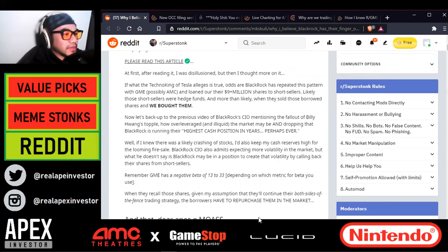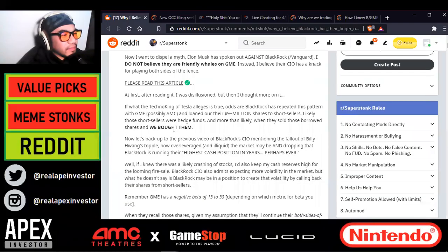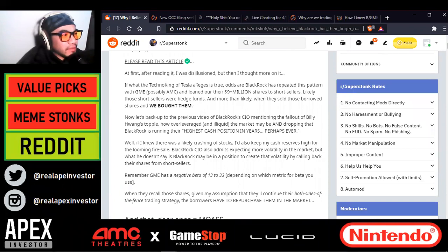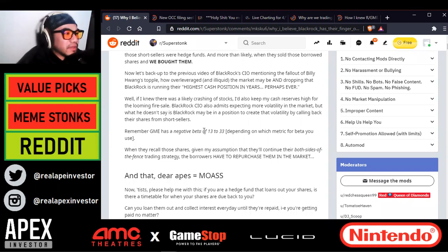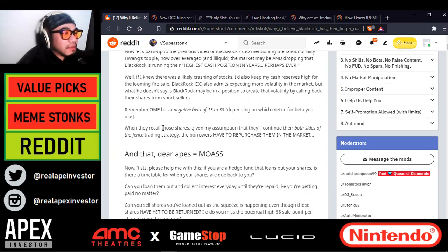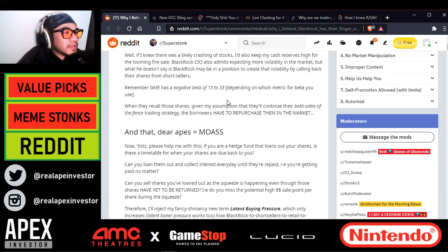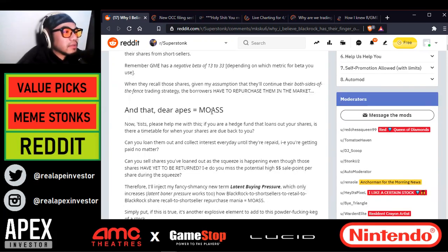I want to dispel a myth. Elon Musk has spoken out against BlackRock or Vanguard — I do not believe they are friendly whales on GME. Instead, I believe their CIO has a knack for playing both sides of the fence. He's basically saying BlackRock loaned out their $9 million worth of shares to short sellers, but also sold those borrowed shares to us retail investors. GameStop has a negative beta of 13 to 33. When they recall those shares, the borrowers have to repurchase them in the market — and that equals the mother of all short squeezes.